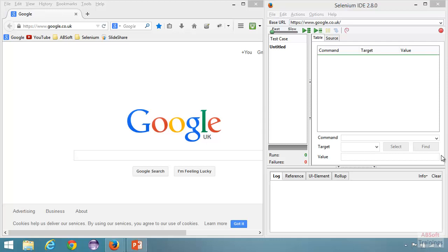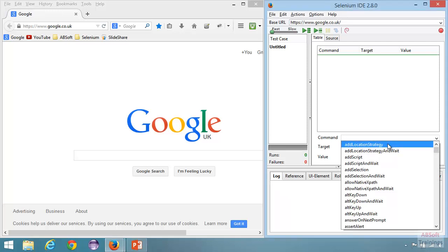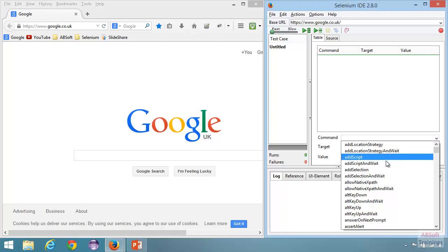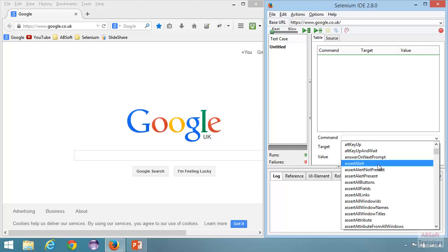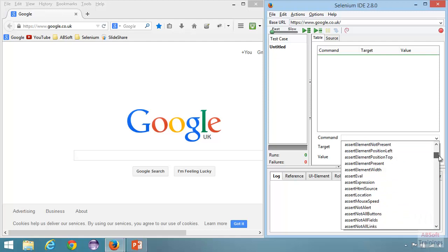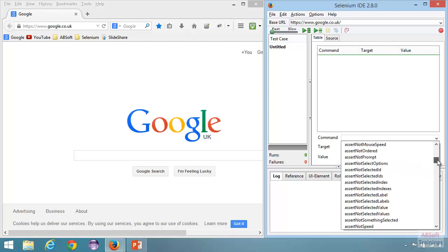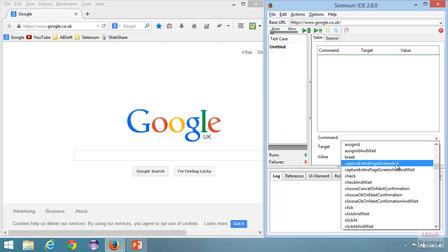I have Firefox and Selenium IDE open. Let's go through the different commands. Clicking on the command drop-down, the first command is 'add location strategy' where you can add a custom location strategy, then 'add script' to add JavaScript to Selenium IDE. We have a few commands to deal with alerts, and going further we have a number of assert commands — you can assert an alert, whether the alert is present or not, assert an attribute of an element, and assert element present to verify whether an element is present. We also have 'capture entire page screenshot' to capture the full page.